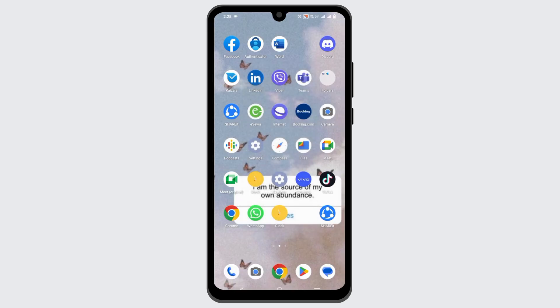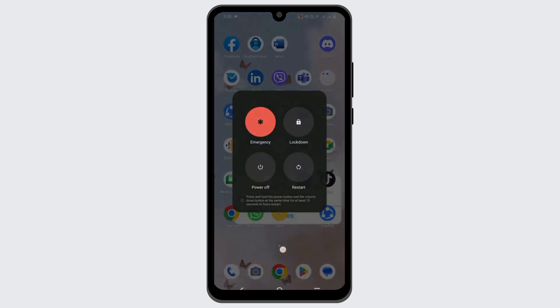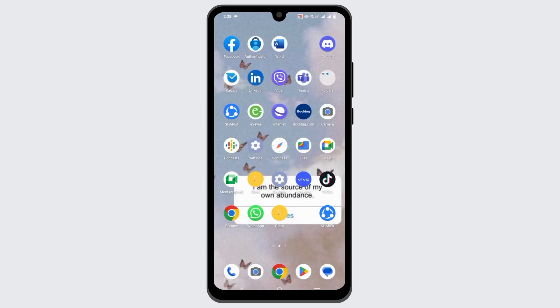For the third solution, you can restart your device. For that, long press your power button and just tap on Restart.